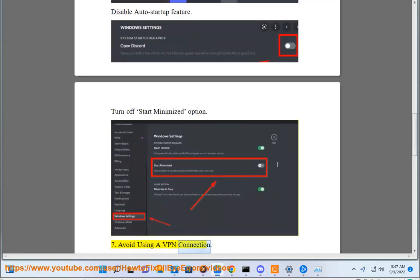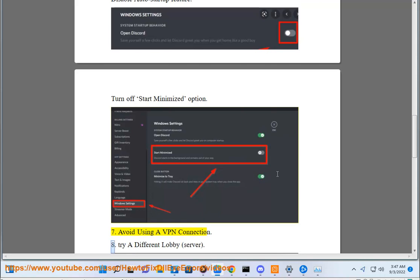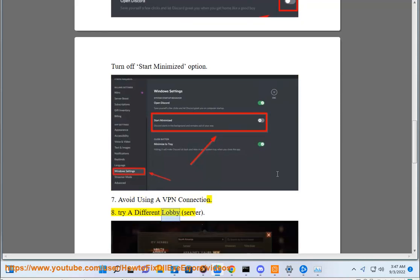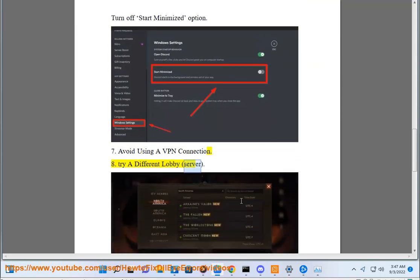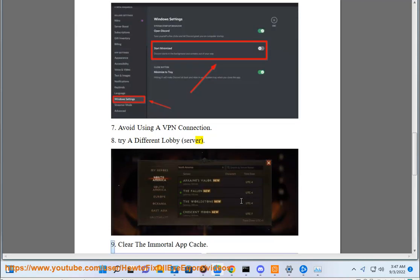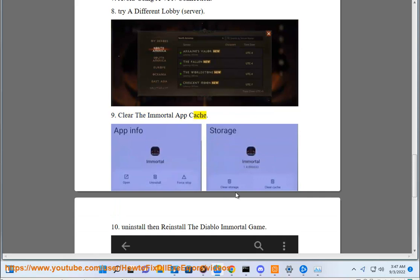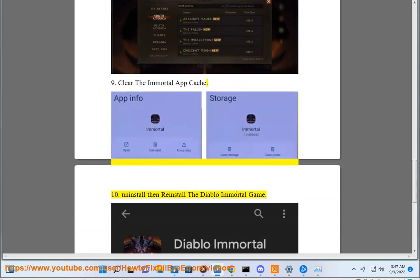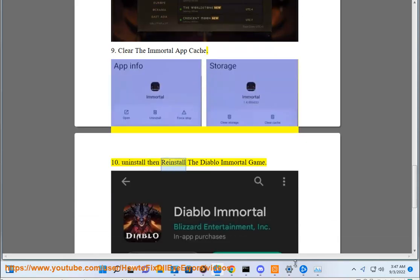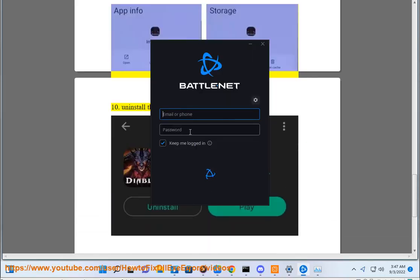Avoid using a VPN connection. Try a different lobby or server. Clear the Immortal app cache. Use a copy of the IP code, or uninstall then reinstall the Diablo Immortal game.